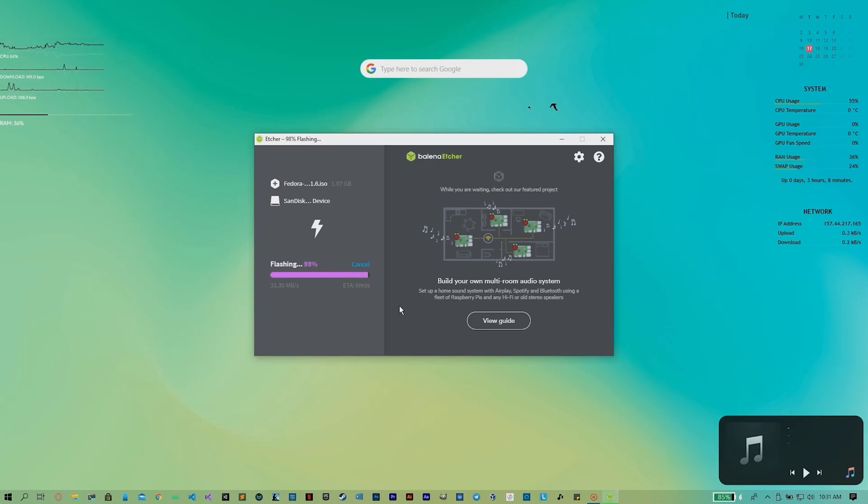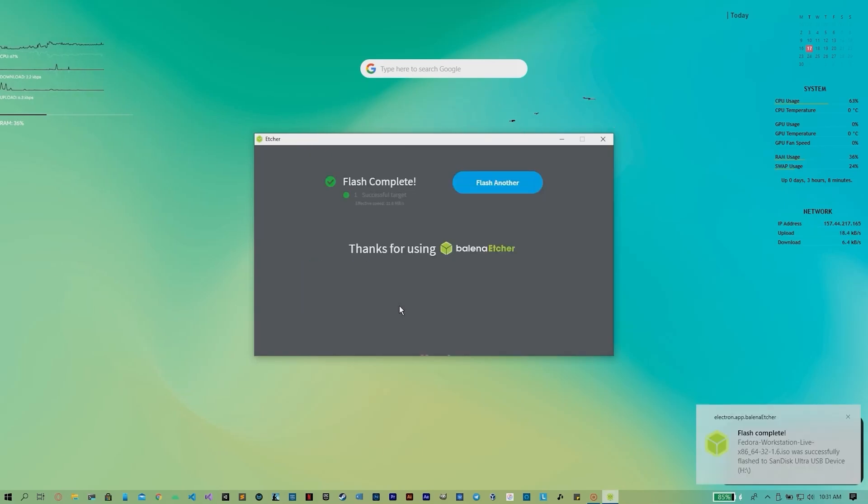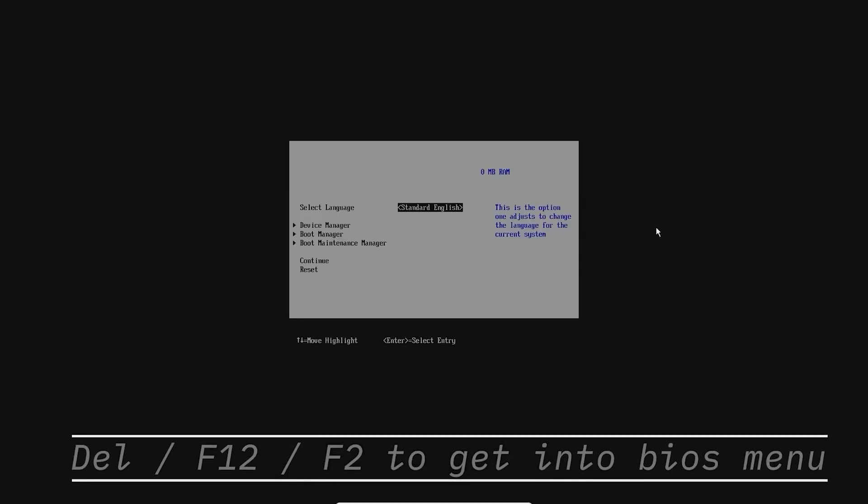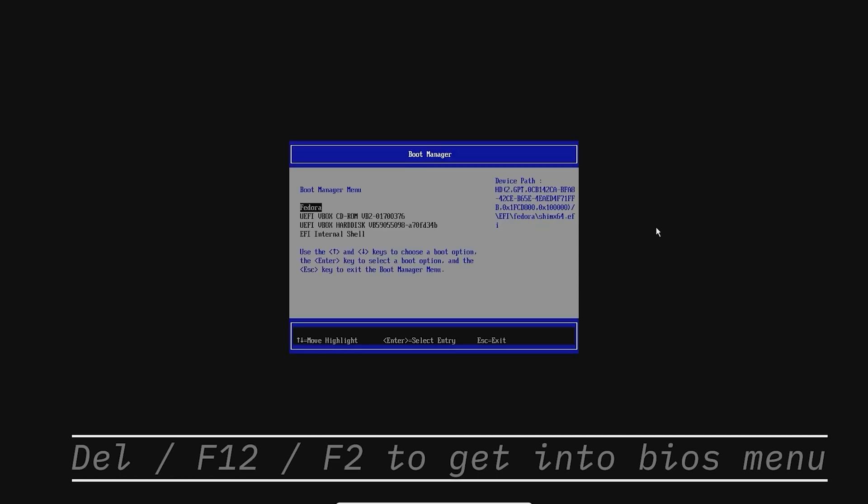Reboot your PC and boot into BIOS menu. BIOS menu can be accessed by pressing Delete, F12, or F2 button on the boot screen.